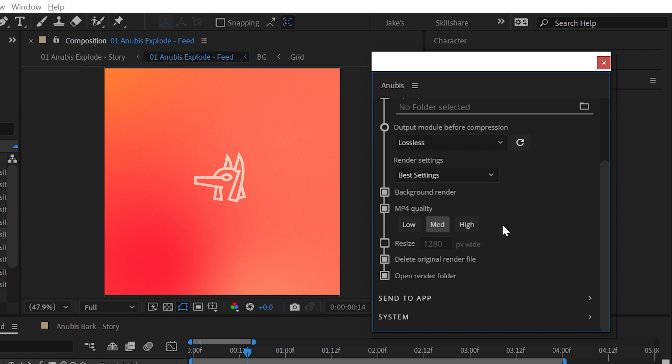If you'd like to save a video at a different resolution than your working resolution, check the resize box and type in your desired width.